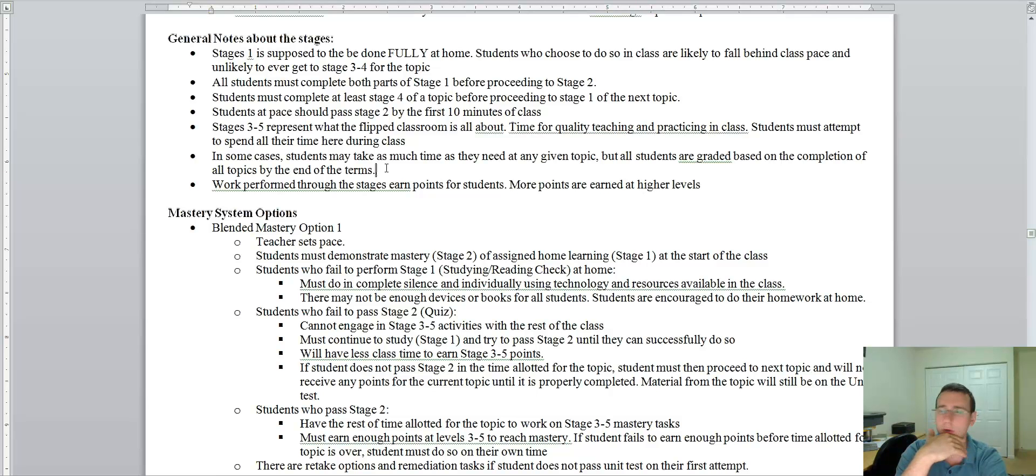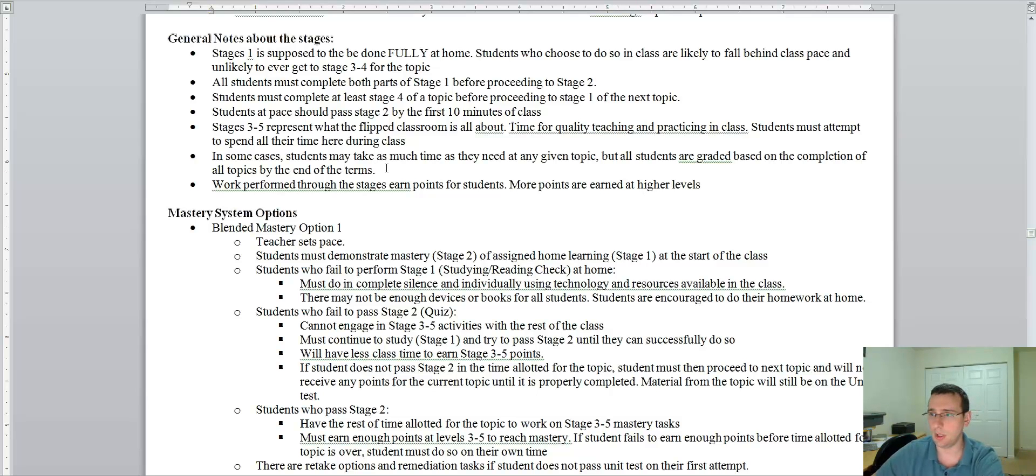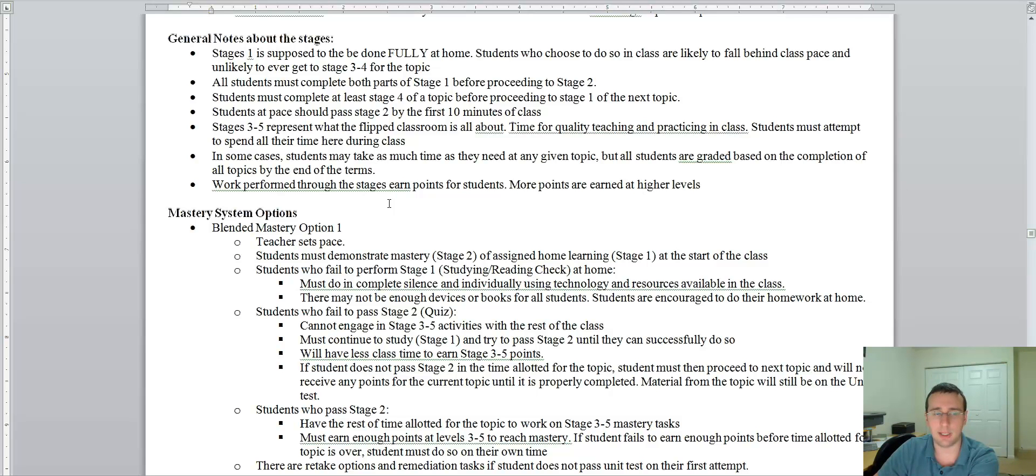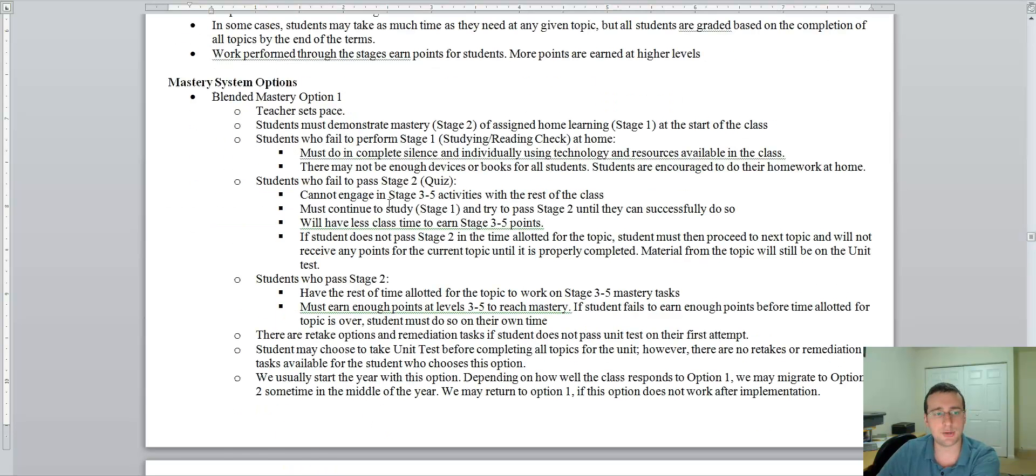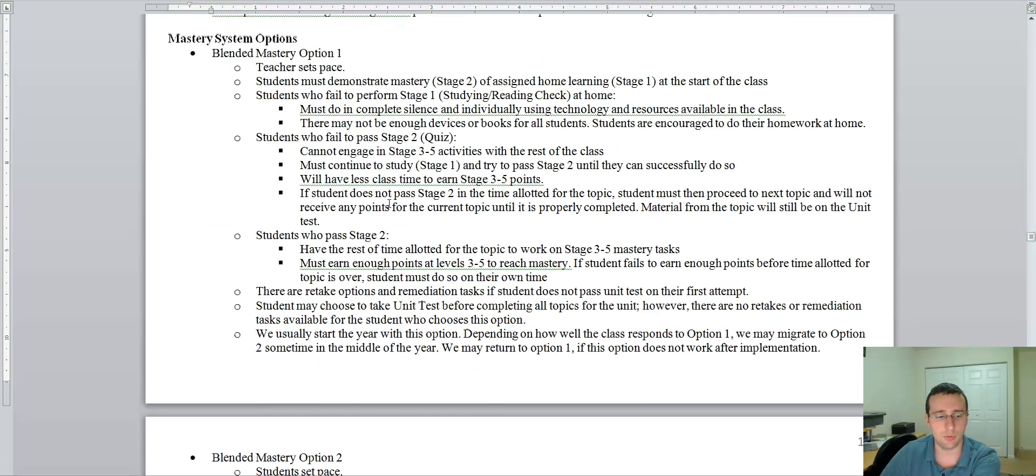Now, how do you earn the grade for the quarter? How is that determined? Well, that depends. There are two options which I use for my class. Mastery option number one, as I call blended mastery one,